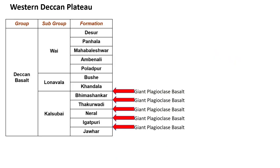The Western Deccan Plateau has also been studied in great detail with respect to chemostratigraphy. The Deccan Basalt group of the Western Deccan Plateau is divided into three subgroups: Kalsubhai, Lunavada, and Vai. The Kalsubhai subgroup is divided into five formations — Jawahar, Igatpuri, Neral, Thakurwadi, and Bhimashankar — each separated from the next by Giant Plagioclase Basalt (GBP) horizons.